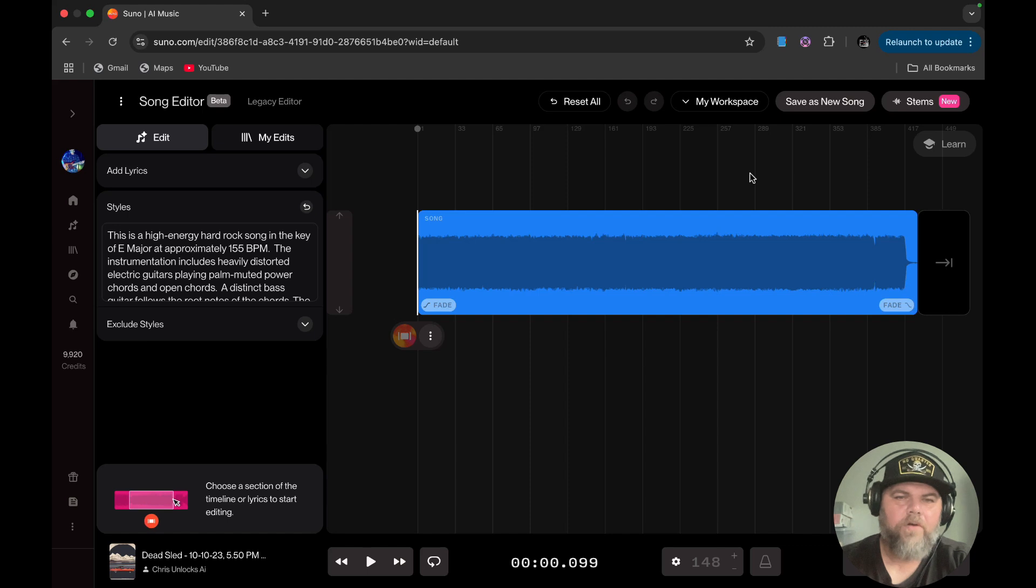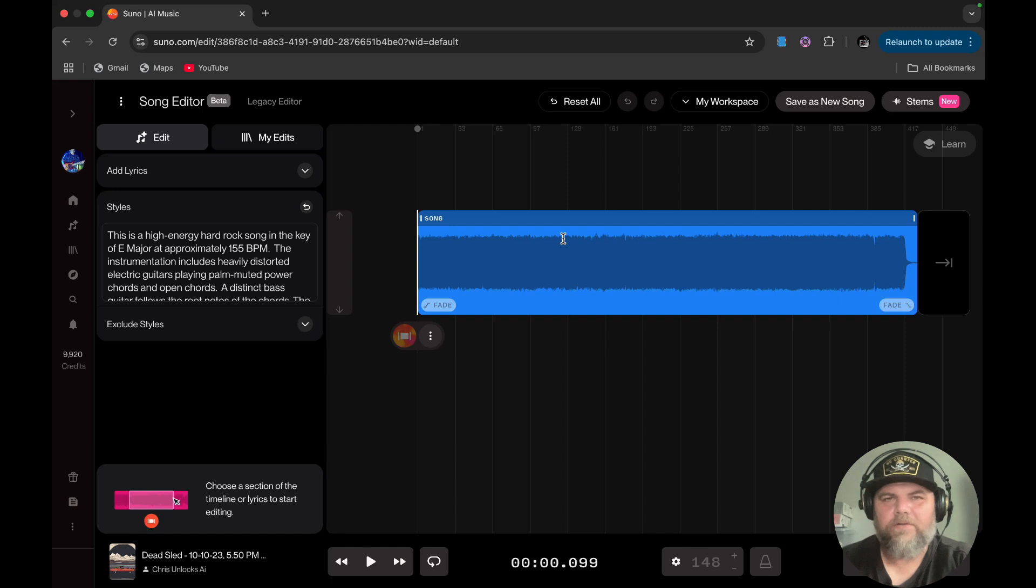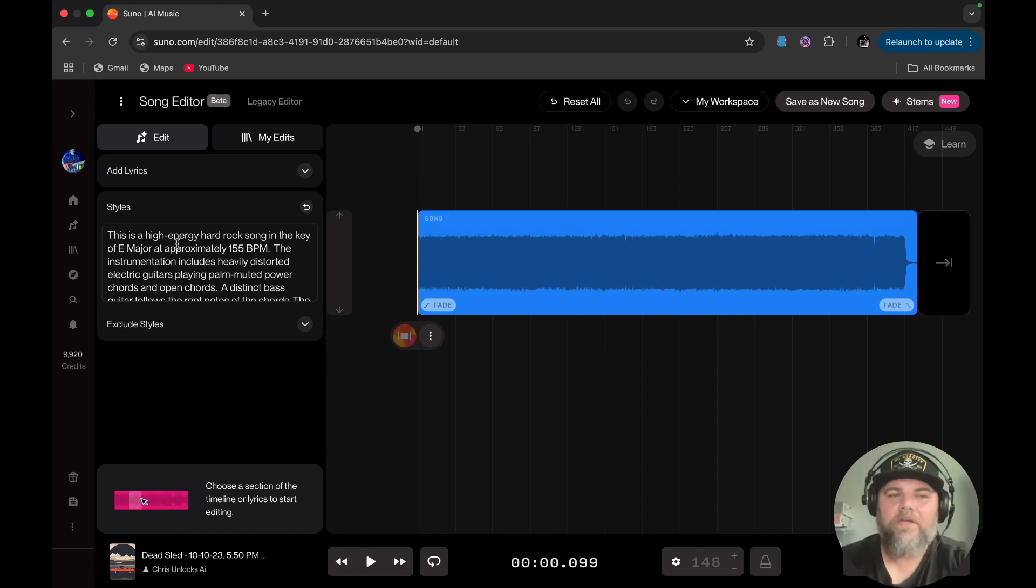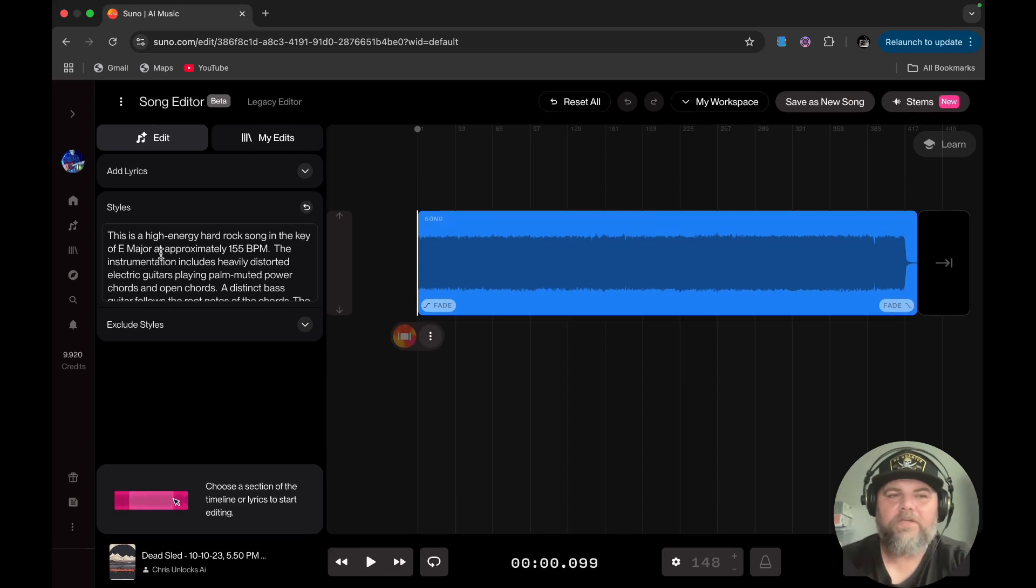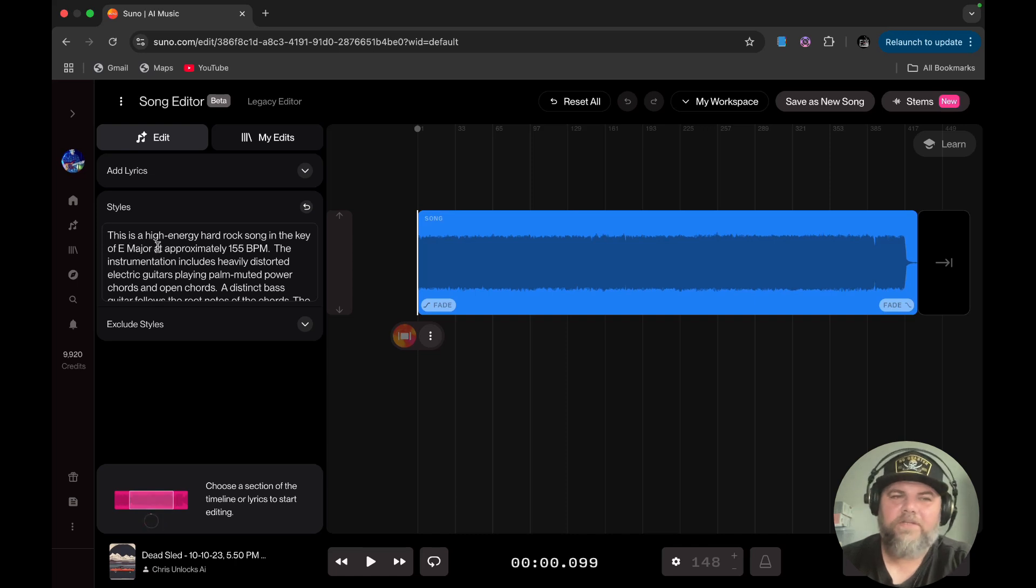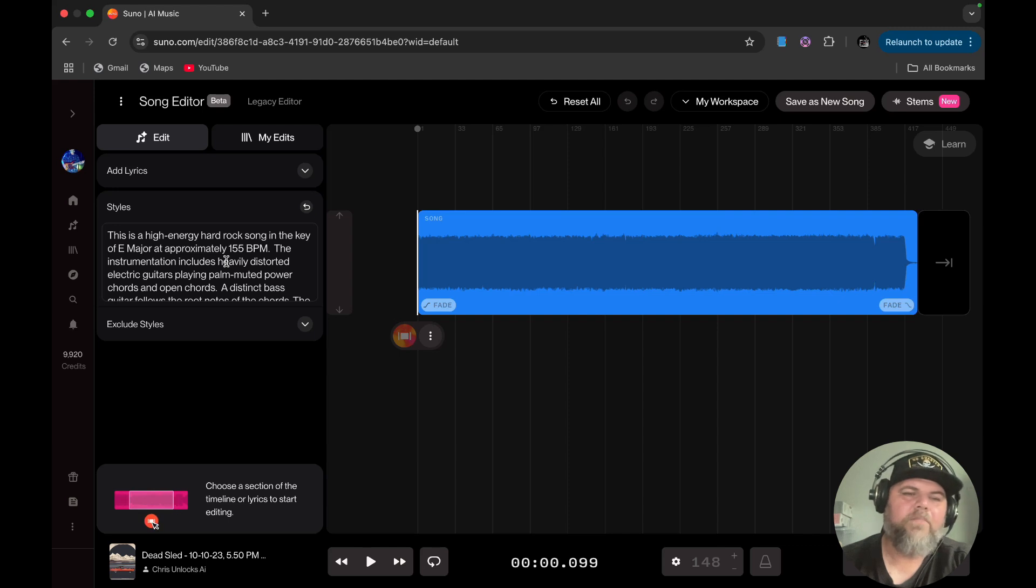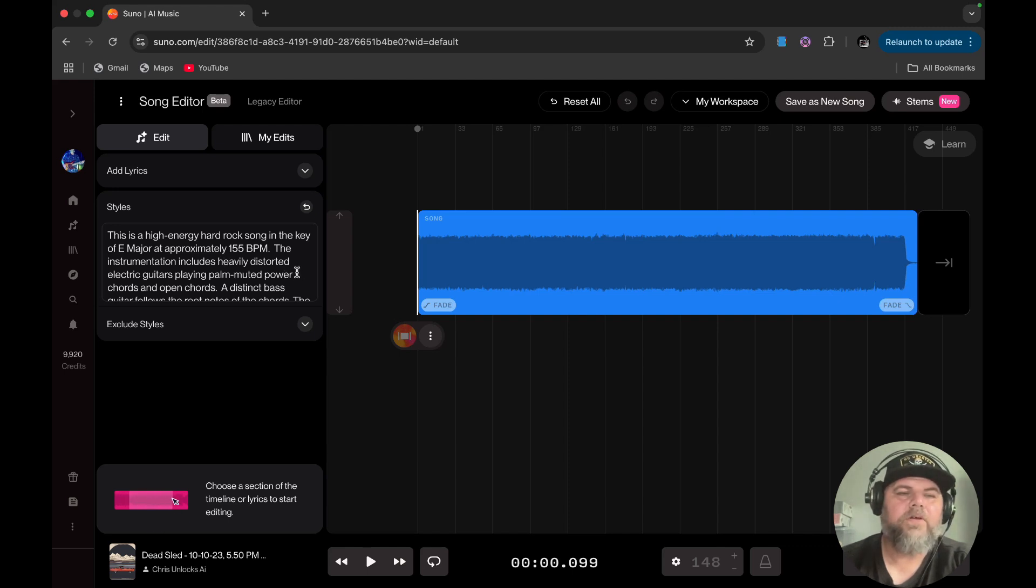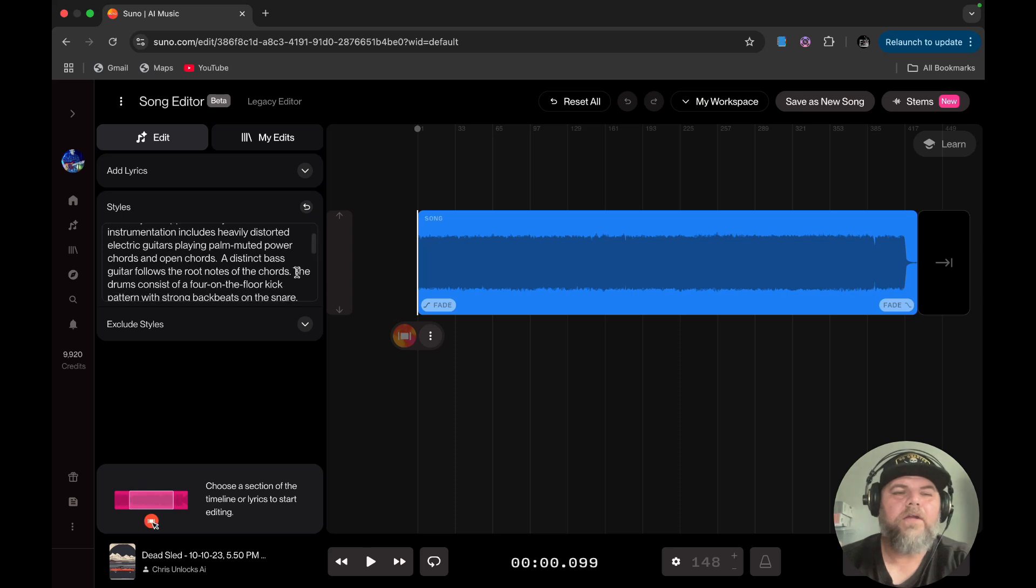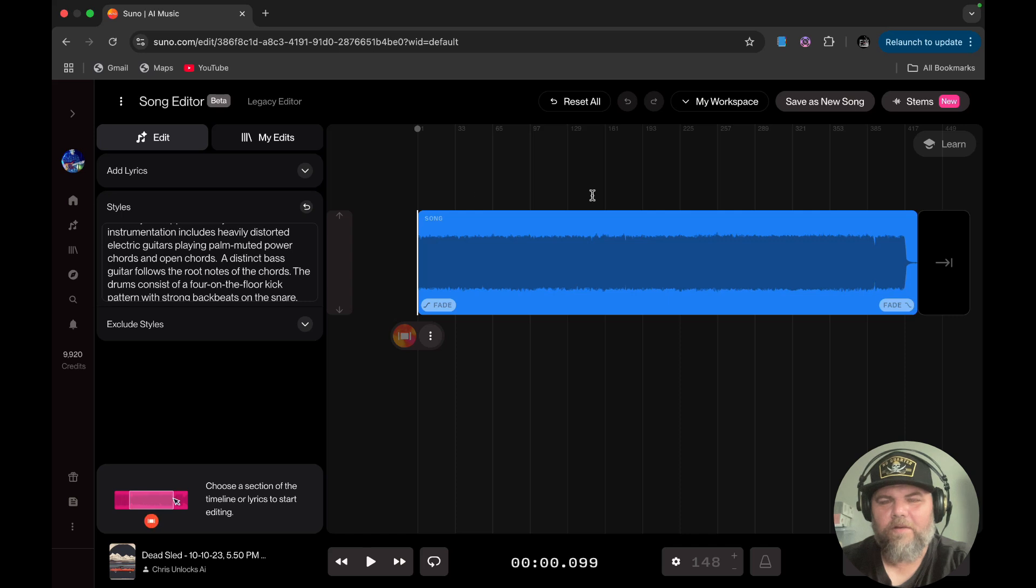When you upload your own song, you get a solid, it doesn't break down the chorus and the verse and all that stuff because it didn't create it. So it doesn't really know. It doesn't understand it. But what it did do is it created this styles automatically. So basically says this is a high energy hard rock song in the key of E major at approximately 155 BPM. And the instrumentation includes heavily distorted electric guitars and a distinct bass and yada, yada, yada. So you can upload it.